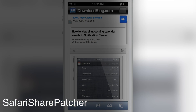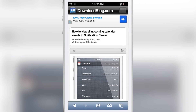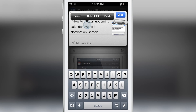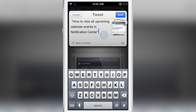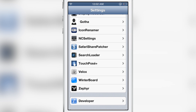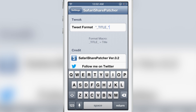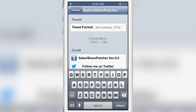When you share a website with Safari using the share button in Twitter, you'll get this little pop-up — the tweet pop-up. It contains the title of the web page. Now you can actually customize this text that appears in the tweet using a new jailbreak tweak called Safari Share Patcher. This allows you to customize the text that appears when you decide to tweet out a website from Safari. Right now it just contains the title, which is what we saw by default, but you can actually add additional information in there.